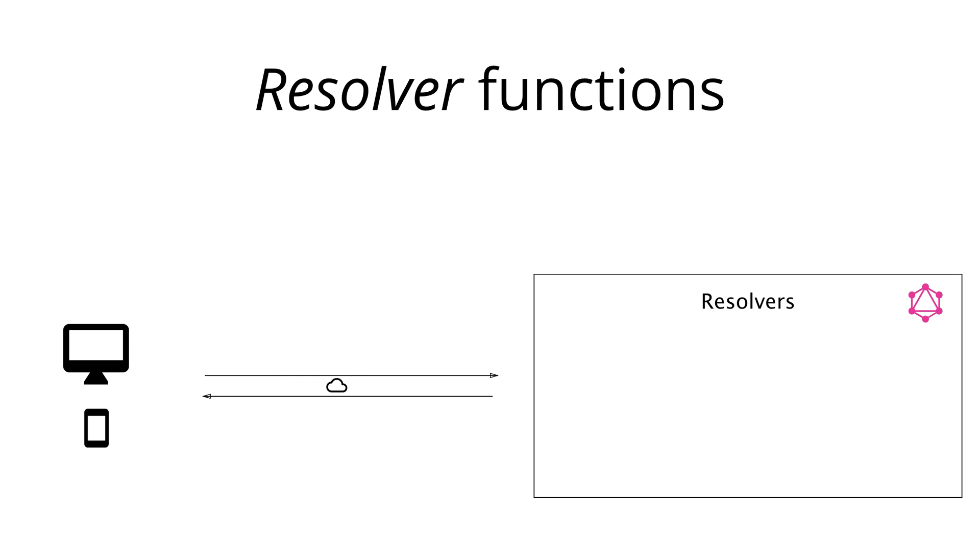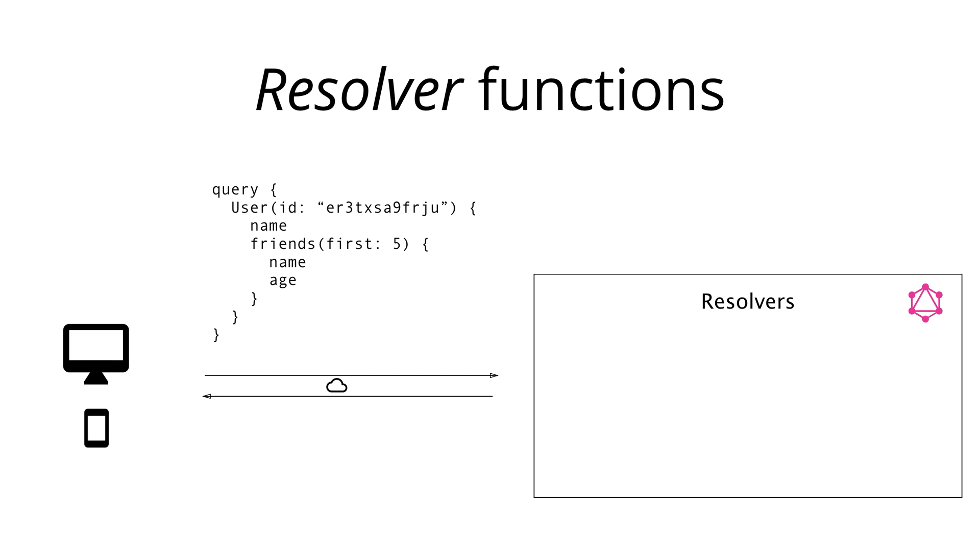Let's now consider the example of a query that is sent to a GraphQL server and think about the resolver functions that are required to properly respond to that query. Here, we send a query to ask for the user that's identified by a particular ID. In the payload of the query, we specify the information that we'd like to have returned by the server. In our case, that's the user's name as well as their first five friends, of which we are requesting the name as well as the age.